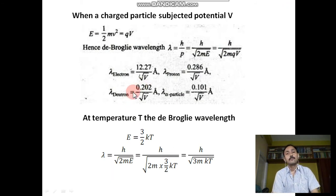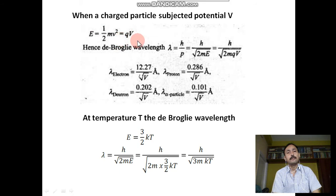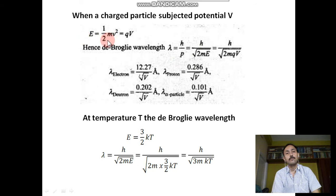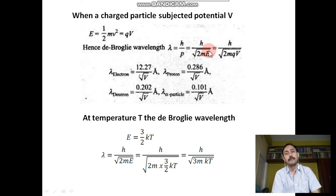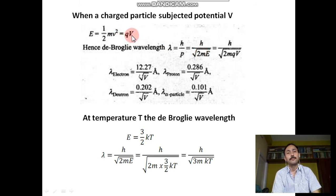When a charged particle is subjected to potential V, energy E = ½mv². The energy imparted is E = qV. So ½mv² = qV. Now λ = h/p = h/mv = h/√(2mE) since 2E = mv² implies m²v² = 2mE, so mv = √(2mE). Replacing E with qV gives λ = h/√(2mqV).